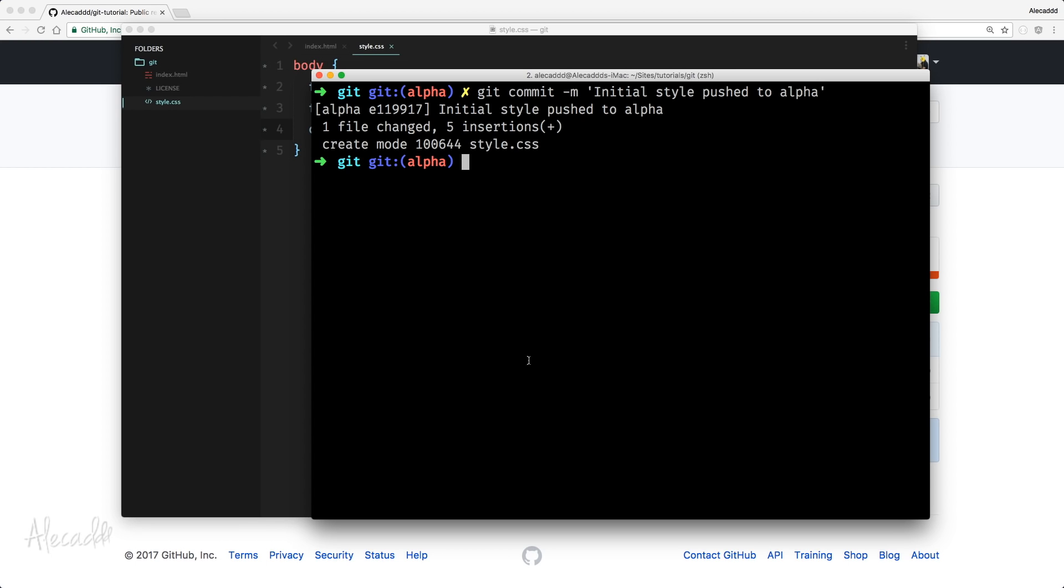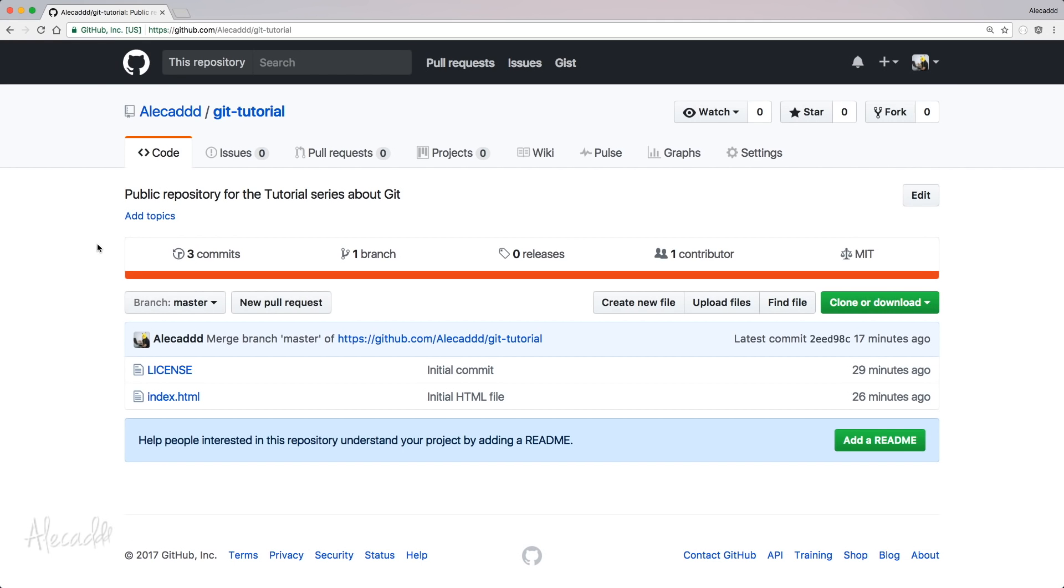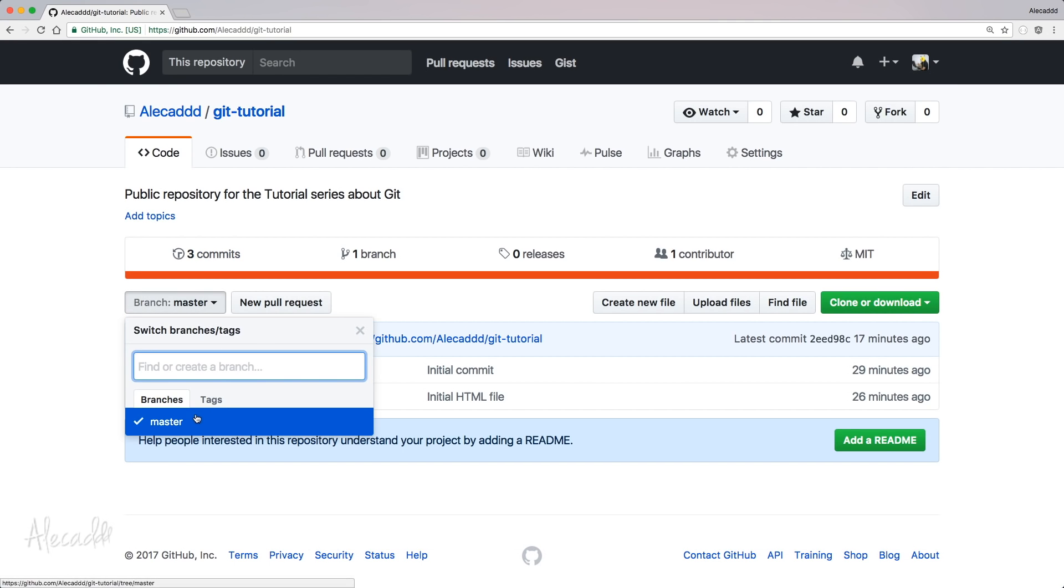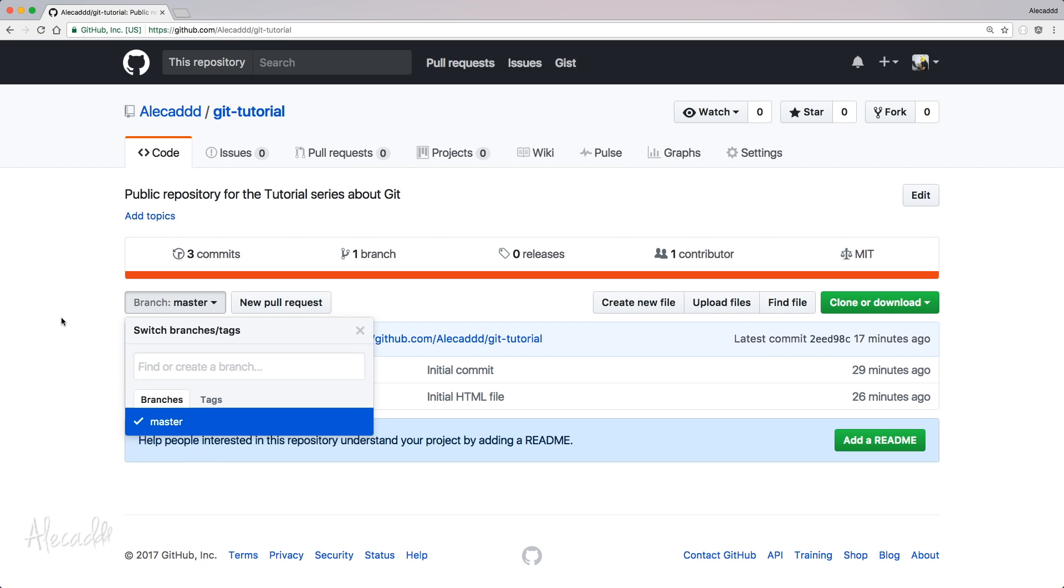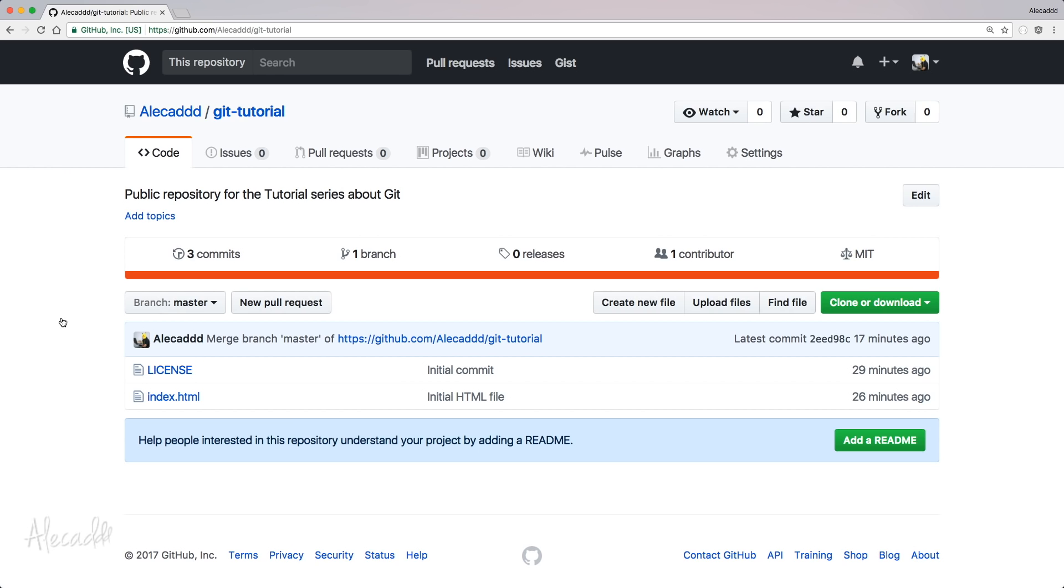Now, we have everything pretty much. We have our new alpha branch and a new commit inside the alpha branch. So, if we push, potentially, automatically the system should create the alpha branch and then commit the new edit inside the alpha branch and don't touch the master branch.